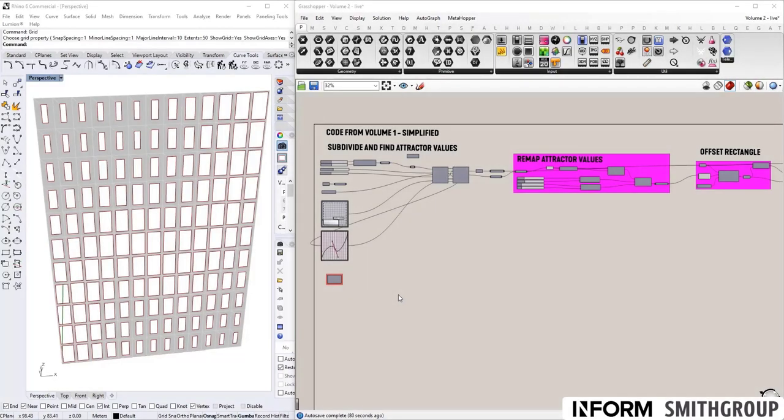Welcome to Volume 2 of our Grasshopper tutorial. This volume will be focused on data trees and how powerful they are once you learn how to use them.